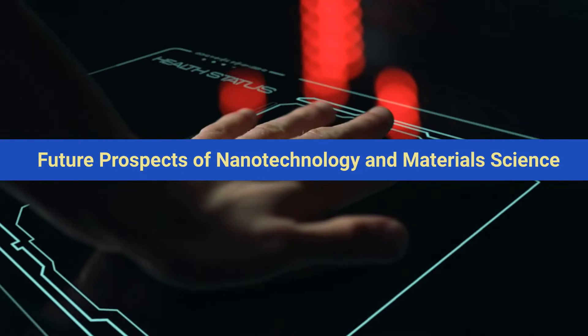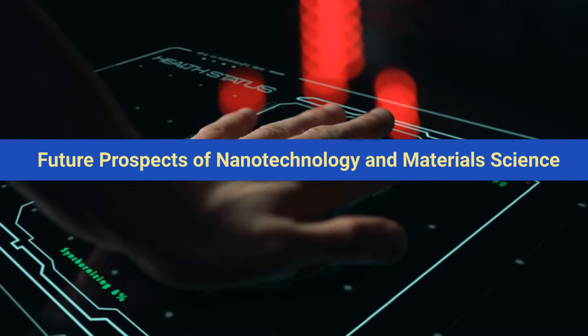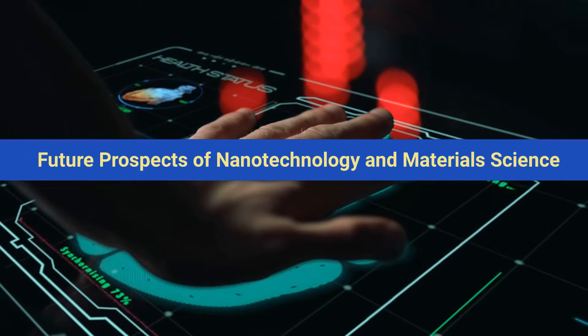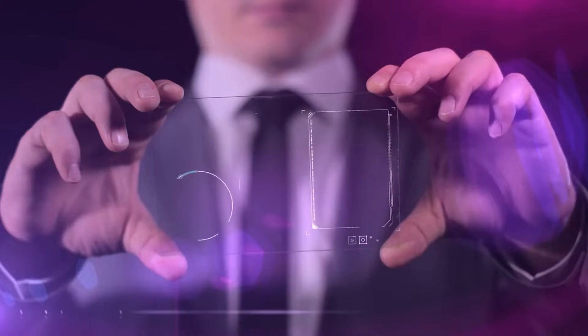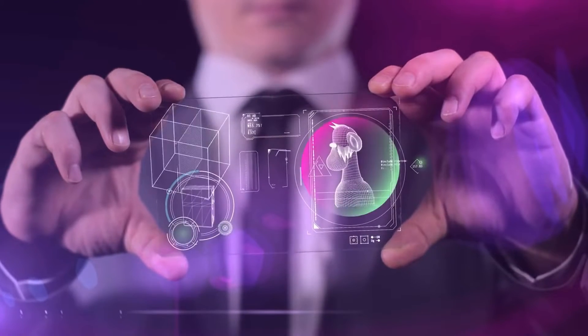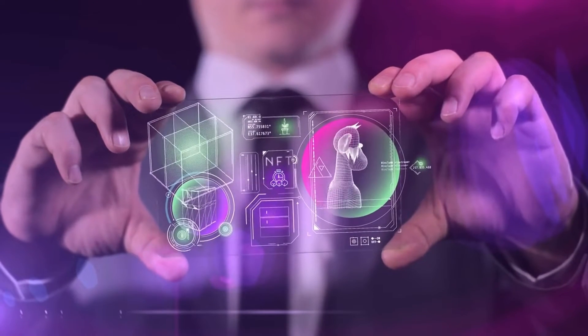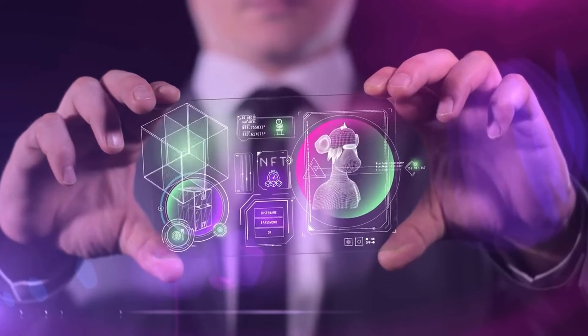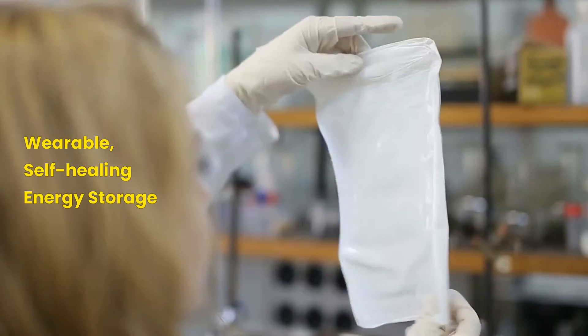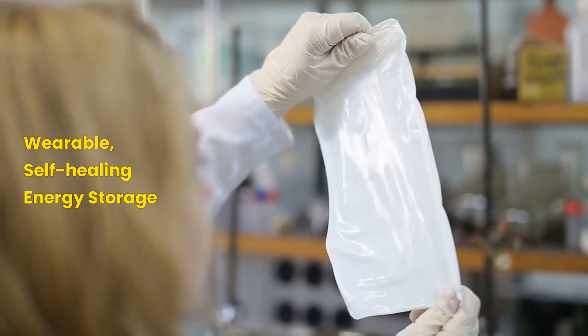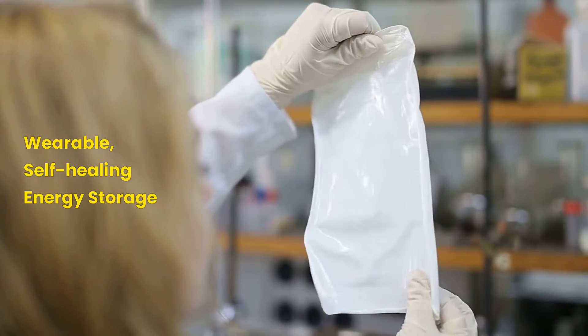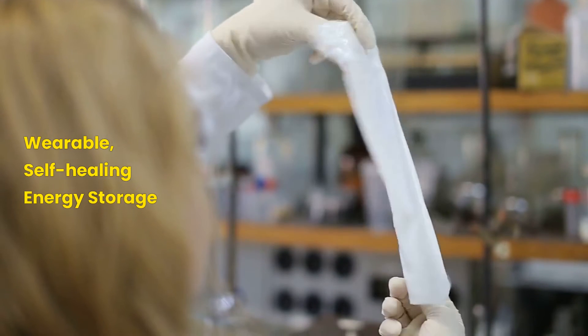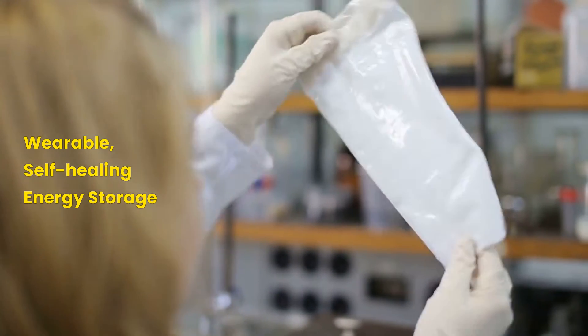Now let's see future prospects of nanotechnology and material science. The future of nanotechnology and material science is incredibly bright. Scientists are continuing to develop new materials with even more impressive properties.